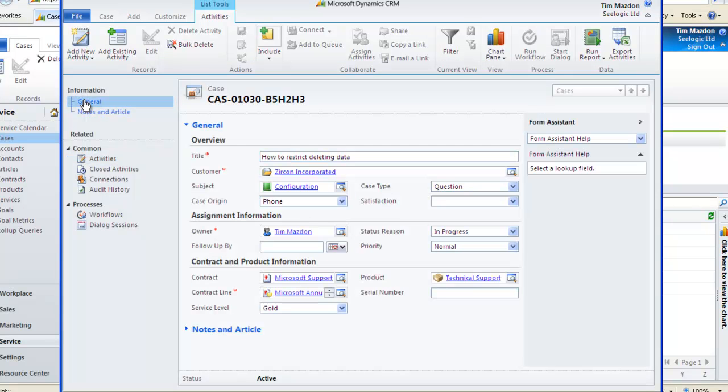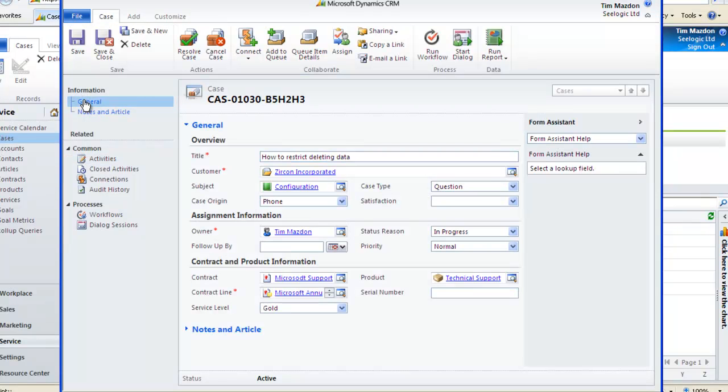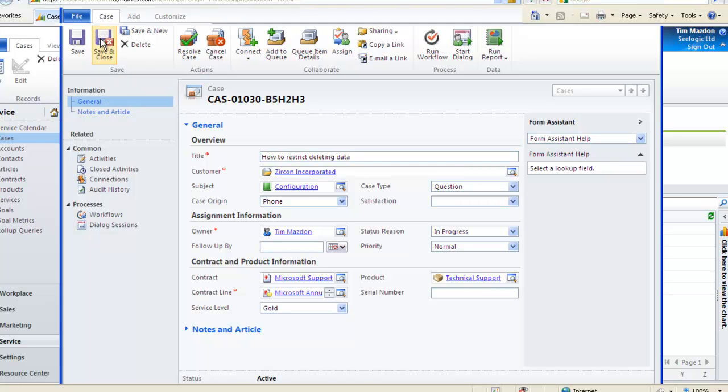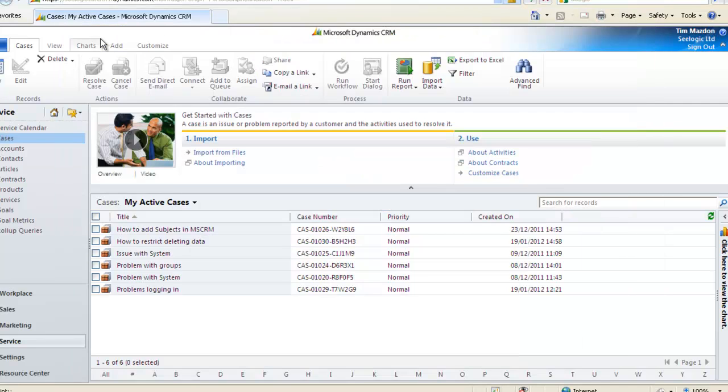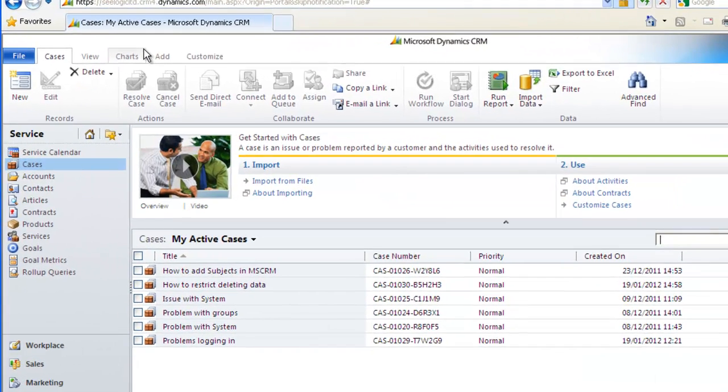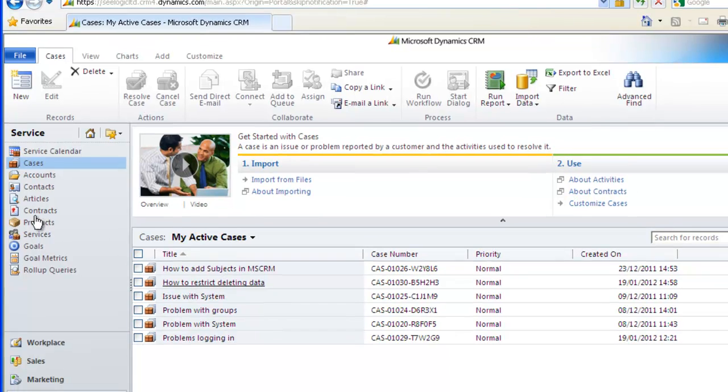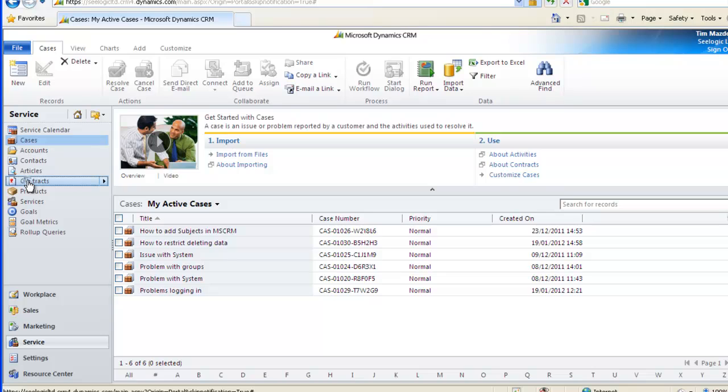I'll just go back to the General area and save and close the case and we'll note a few things. Firstly, I can see my case in my active case list. This way I know which cases I am working on.